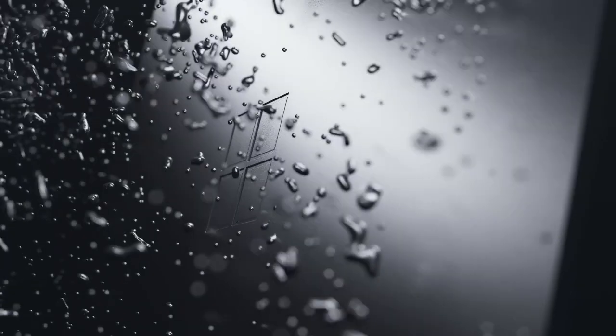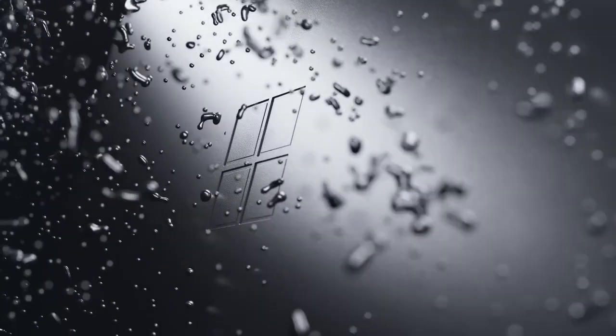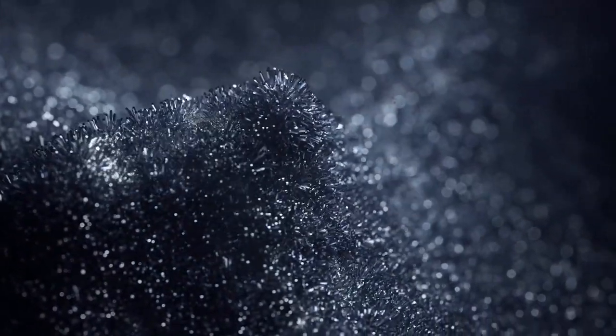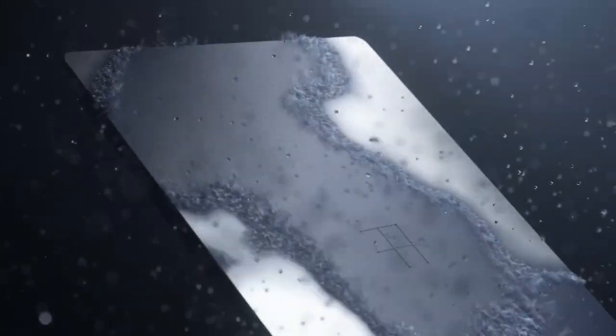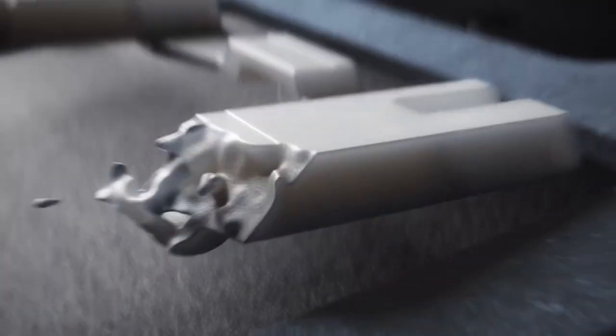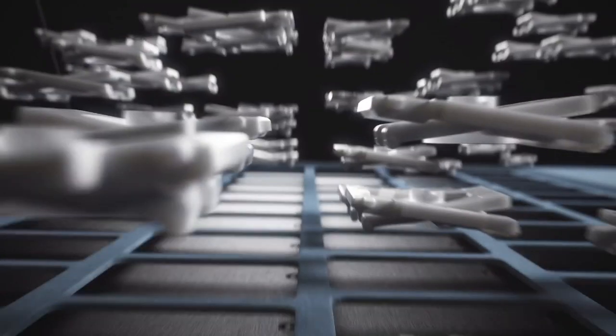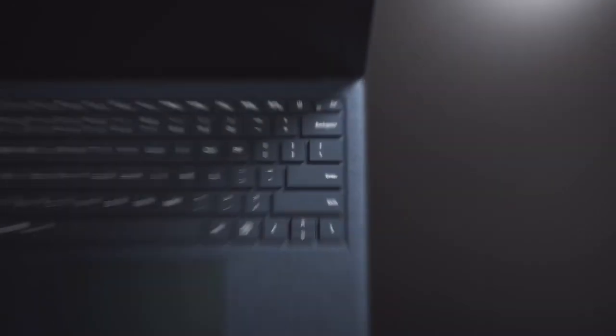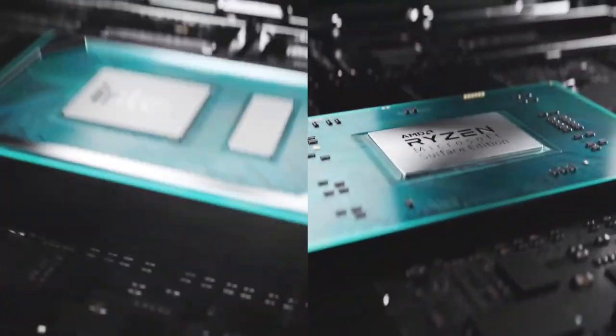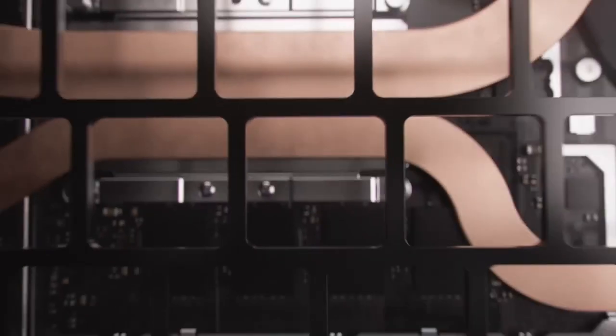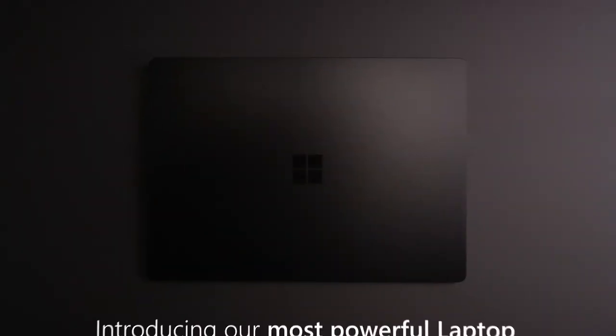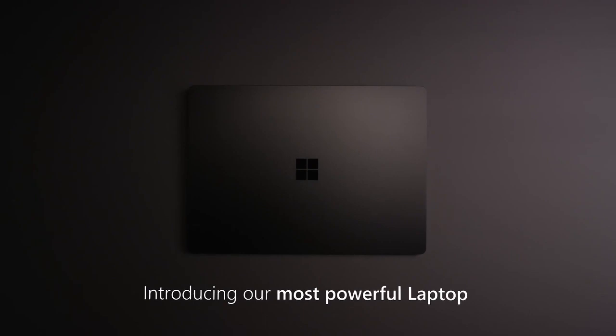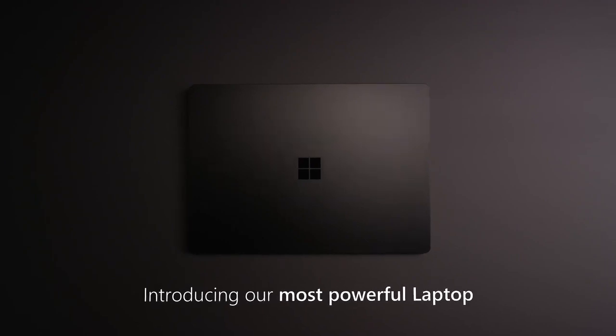The vibrant PixelSense touchscreen display offers stunning visuals and precise touch response, perfect for both work and entertainment. Under the hood, the Surface Laptop 4 offers a choice between 11th-gen Intel Core processors and AMD Ryzen Microsoft Surface Edition processors, ensuring fast, efficient performance tailored to your needs.